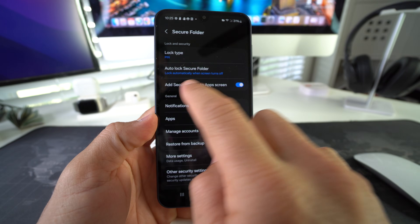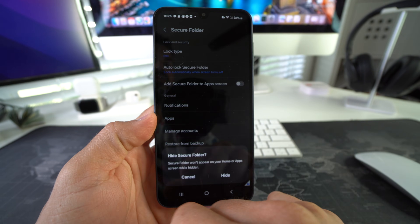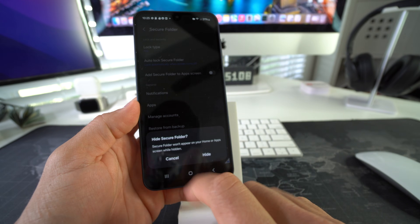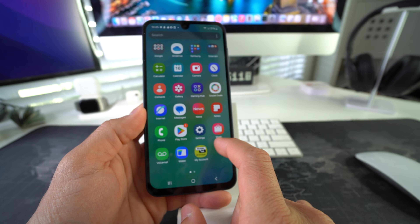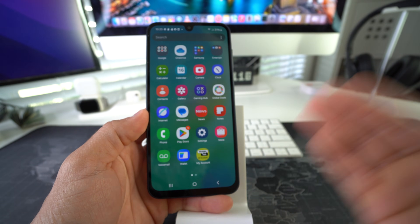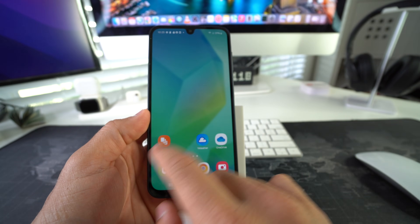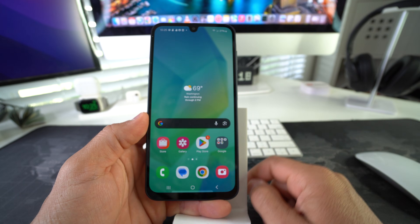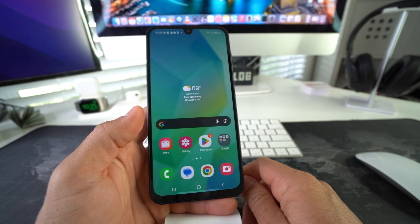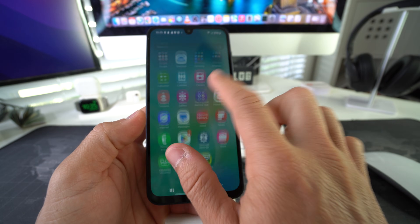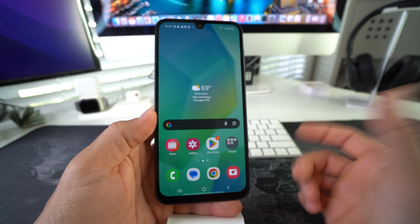All we have to do now is disable the option that says 'Add Secure Folder to Apps Screen.' If you disable it and confirm by hitting Hide, your Secure Folder will not even appear in the apps or on the home screen — it won't be anywhere to be found. The apps you hid along with the entire Secure Folder will be completely hidden.